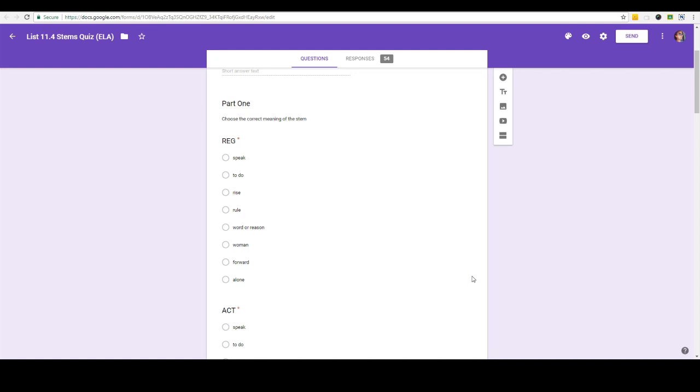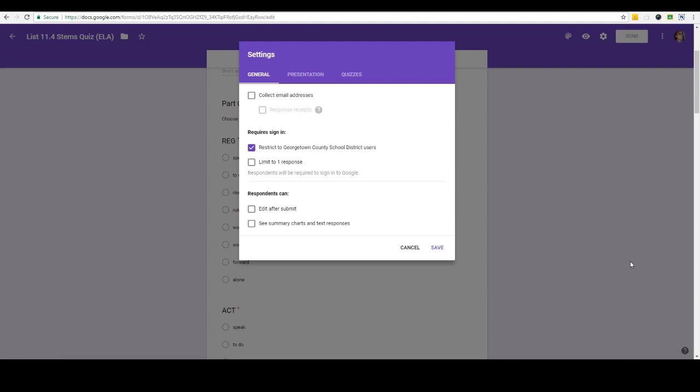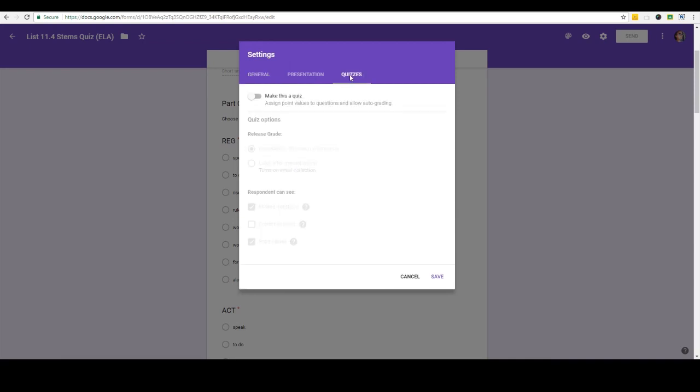The first thing we need to do is go up to settings. When you click on settings you're going to see the general settings, the presentation settings, and this time we're going to click on quizzes. To make this a quiz I'm going to turn this toggle on.